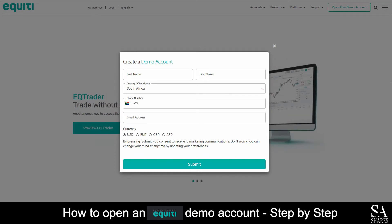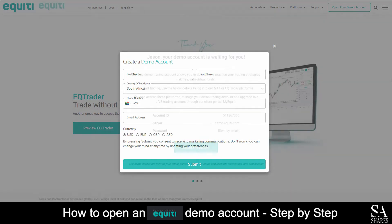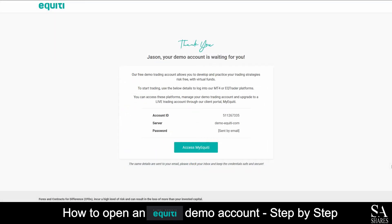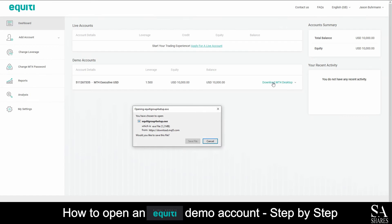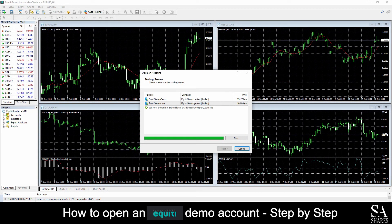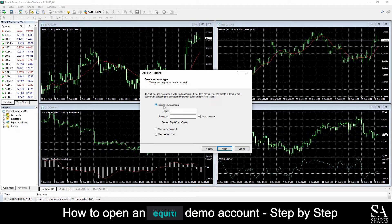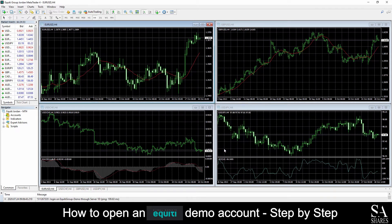After you have submitted your information, you will see a Thank You message: Your demo account is waiting for you. To continue, access the My Equity page and then download and install MetaTrader 4. After you have downloaded and installed MetaTrader 4, log in with the information provided. You can check your email if you're unsure about your login details — they will be displayed in an email sent just after you created the account.